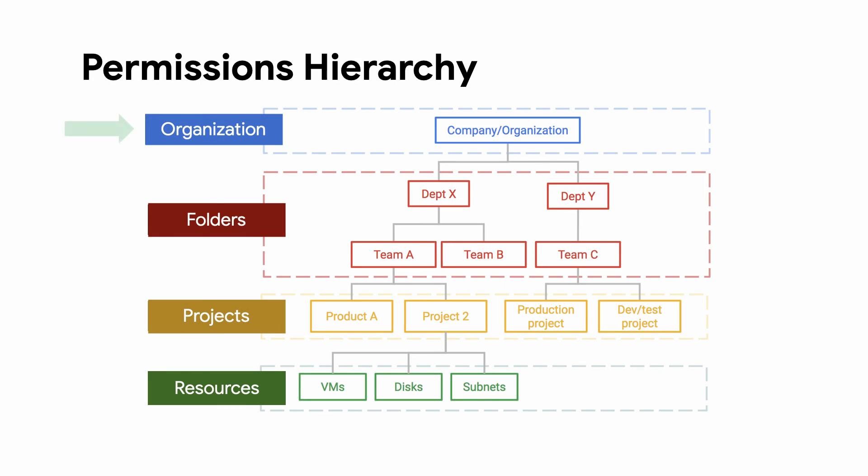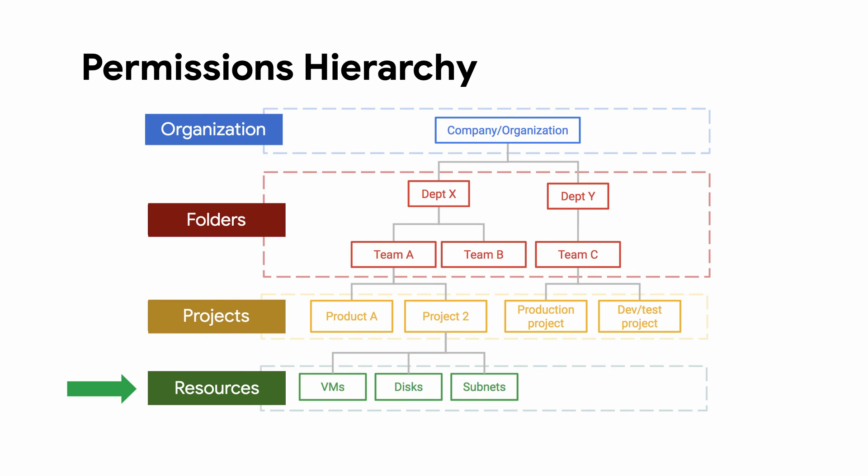When planning your IAM policy, remember that the permissions hierarchy flows from organizations to folders, then to projects. Permissions on projects don't affect folders or organizations, while permissions on organizations affect all folders within them and all their projects.